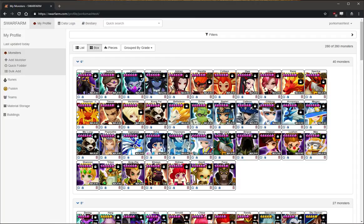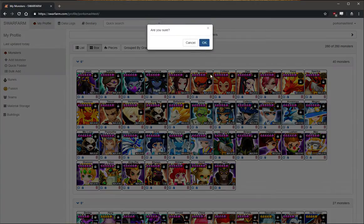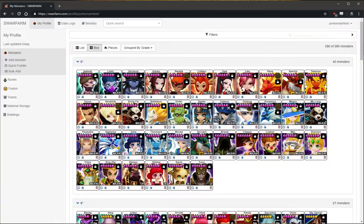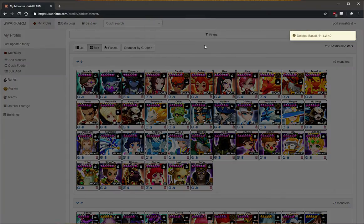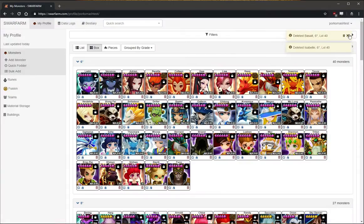So I have my box here. I'm going to go ahead and delete a couple monsters so you can see how the import is working. There we go.